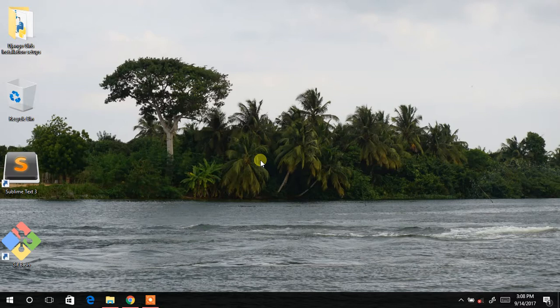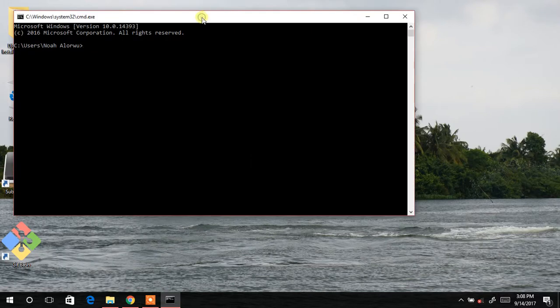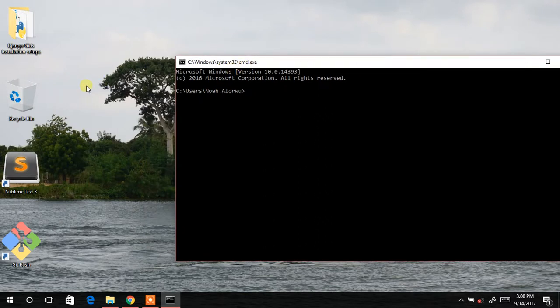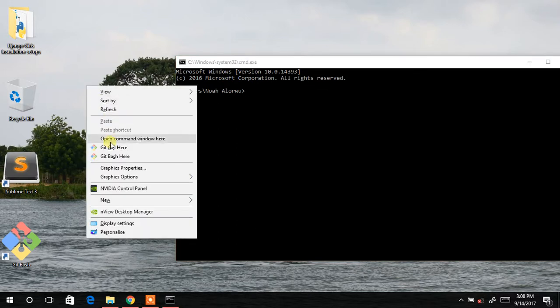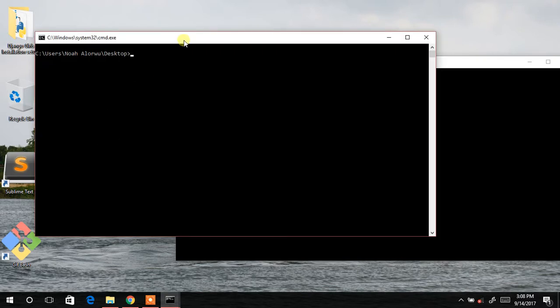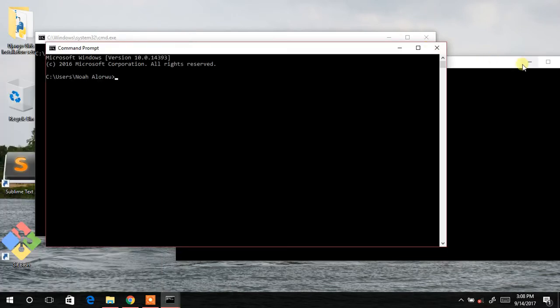Looking at our tutorial, we are supposed to launch it in our command prompt. There are several ways to launch the command prompt: you can press Start + R then type CMD, or wherever you are in a folder you can hold Shift then right-click on any empty space and select 'Open command window here', or you go to Start and type CMD to get your command prompt.